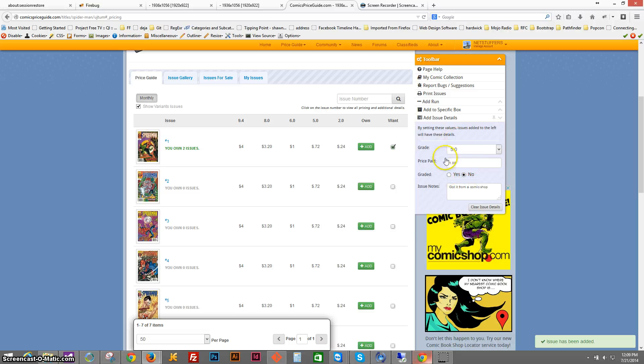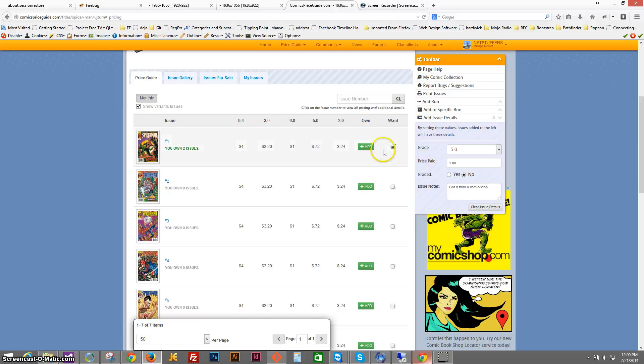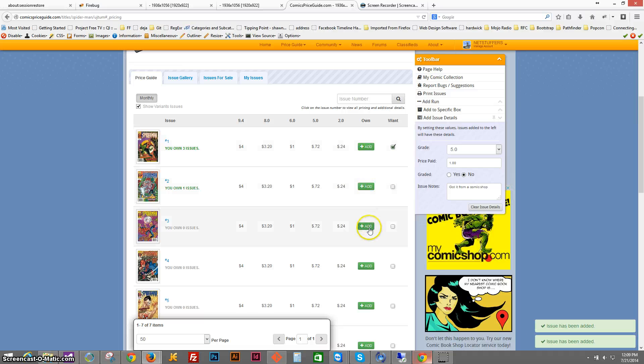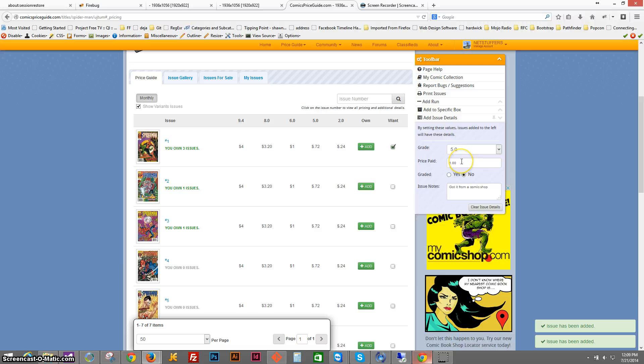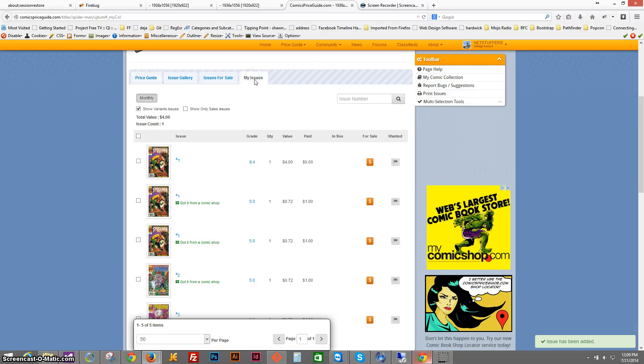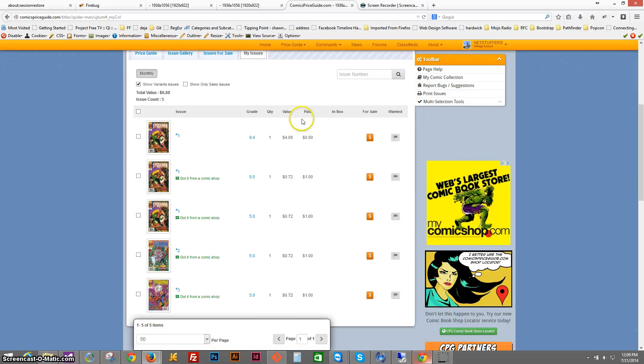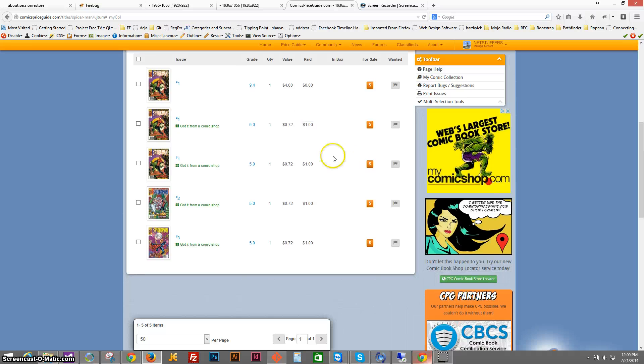It will also save this information, so maybe I got several different issues. Maybe I bought two, it was a lot sale, there's another one. Maybe all of the issues were added, and they were about 5.0's and I only paid a dollar for each one of them. If I click on my issues tab, you can see that all of those have been added.